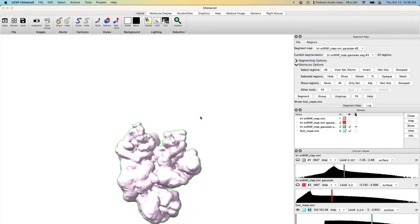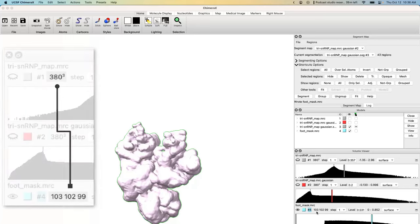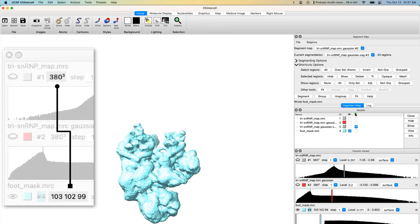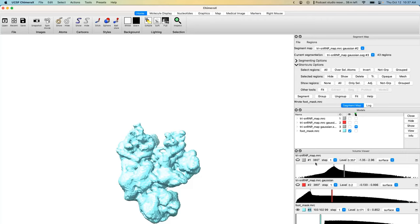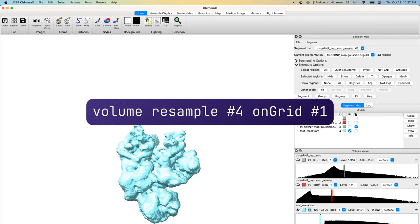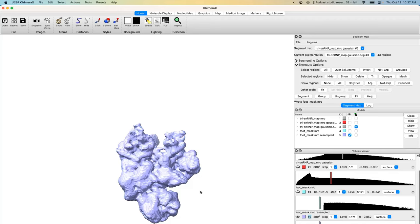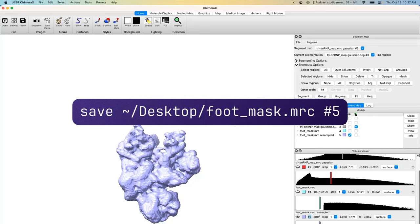There's an issue: the box size of the saved volume is only just large enough to contain the segment — 103×102×99 voxels — whereas our original map is 380 cubed. CryoSPARC won't know where to place this mask because it's the wrong box size. The fix is easy: use `volume resample #4` (the mask we just created) `onGrid #1` (our original map). This gives us a volume with the correct 380-cubed box size. Then save it: `save foot_mask.mrc #5`.